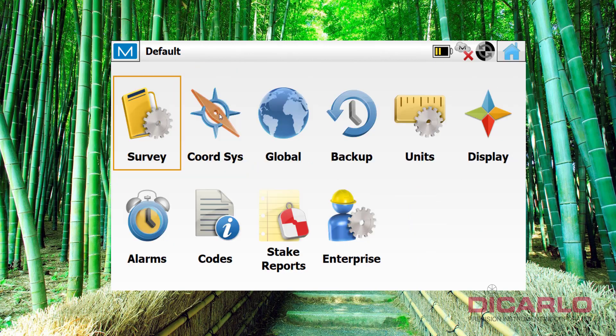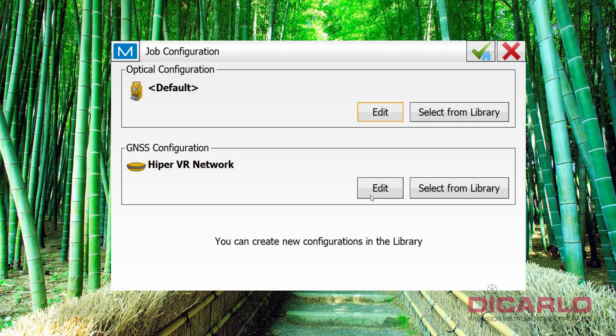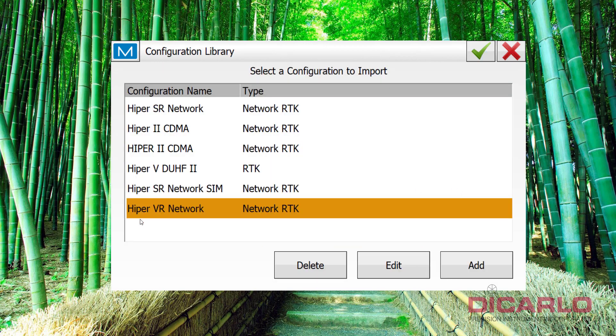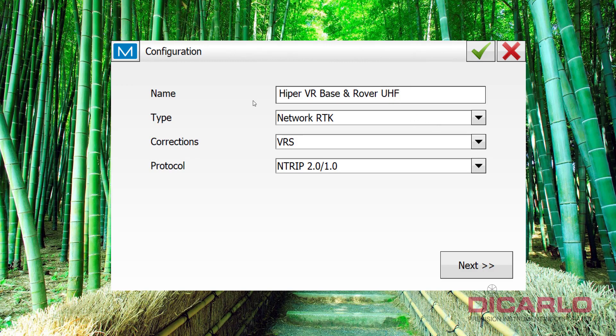So, let's go into Configure, let's go into Survey, and if I hit Select from Library, I don't have a HyperVR base and rover configuration here, so we'll just hit Add, and we'll start making it. So, call this HyperVR base and rover with UHF radios. Again, it doesn't have to be this descriptive, but it's easy for me to then figure out what configuration I saved and how I called it.